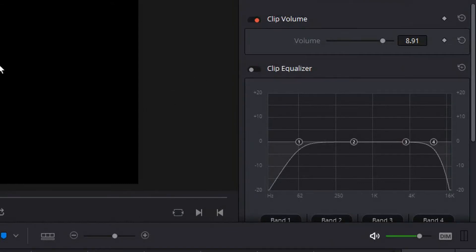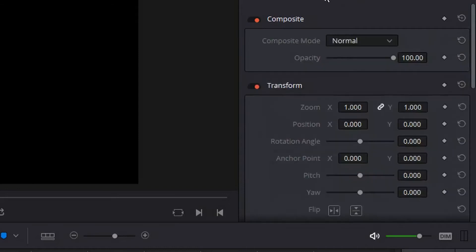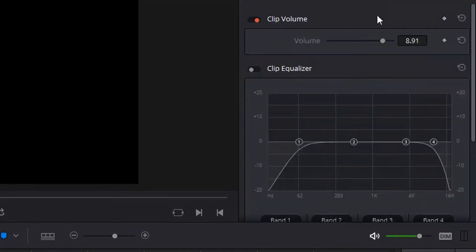So in order to pull up the equalizer in the edit tab you would enable the inspector and for the selected clip you change from video to audio where you have access to clip volume, basically how many decibels your audio is being played back at.